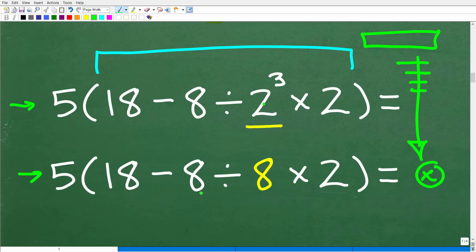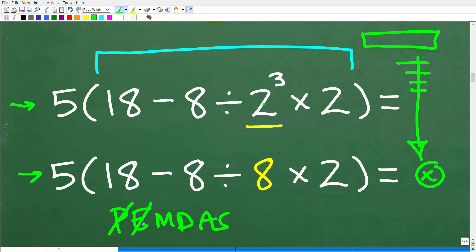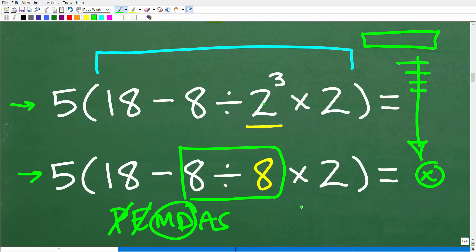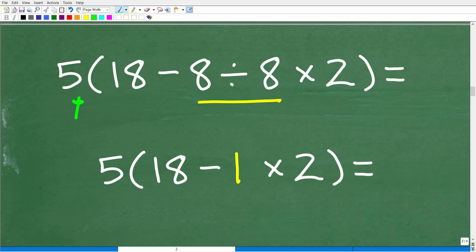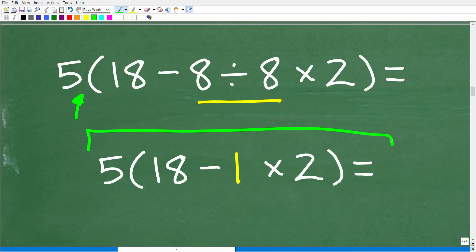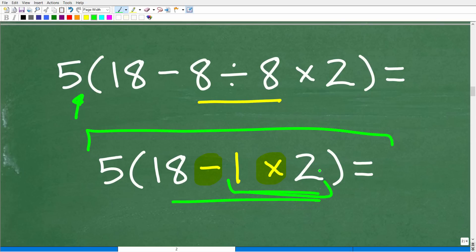Now we have 5 times, parentheses, 18 minus 8 divided by 8 times 2. Applying PEMDAS inside the parentheses — do I have multiplication and division? Yes. What do I see first from left to right? Division. So we do 8 divided by 8, which equals 1. We're still not done inside the parentheses — we have multiplication and subtraction, and multiplication always comes before subtraction. So 1 times 2 equals 2.